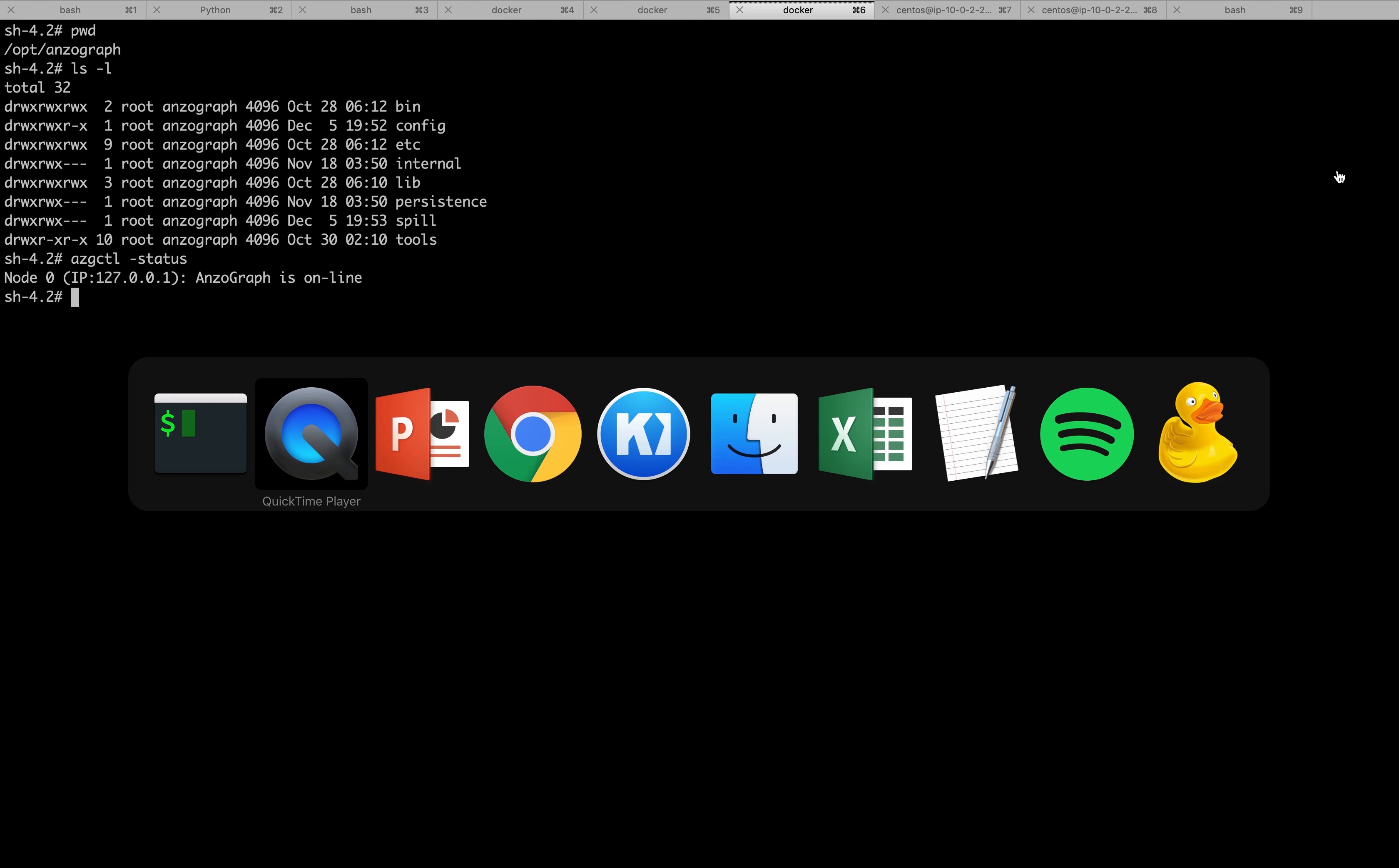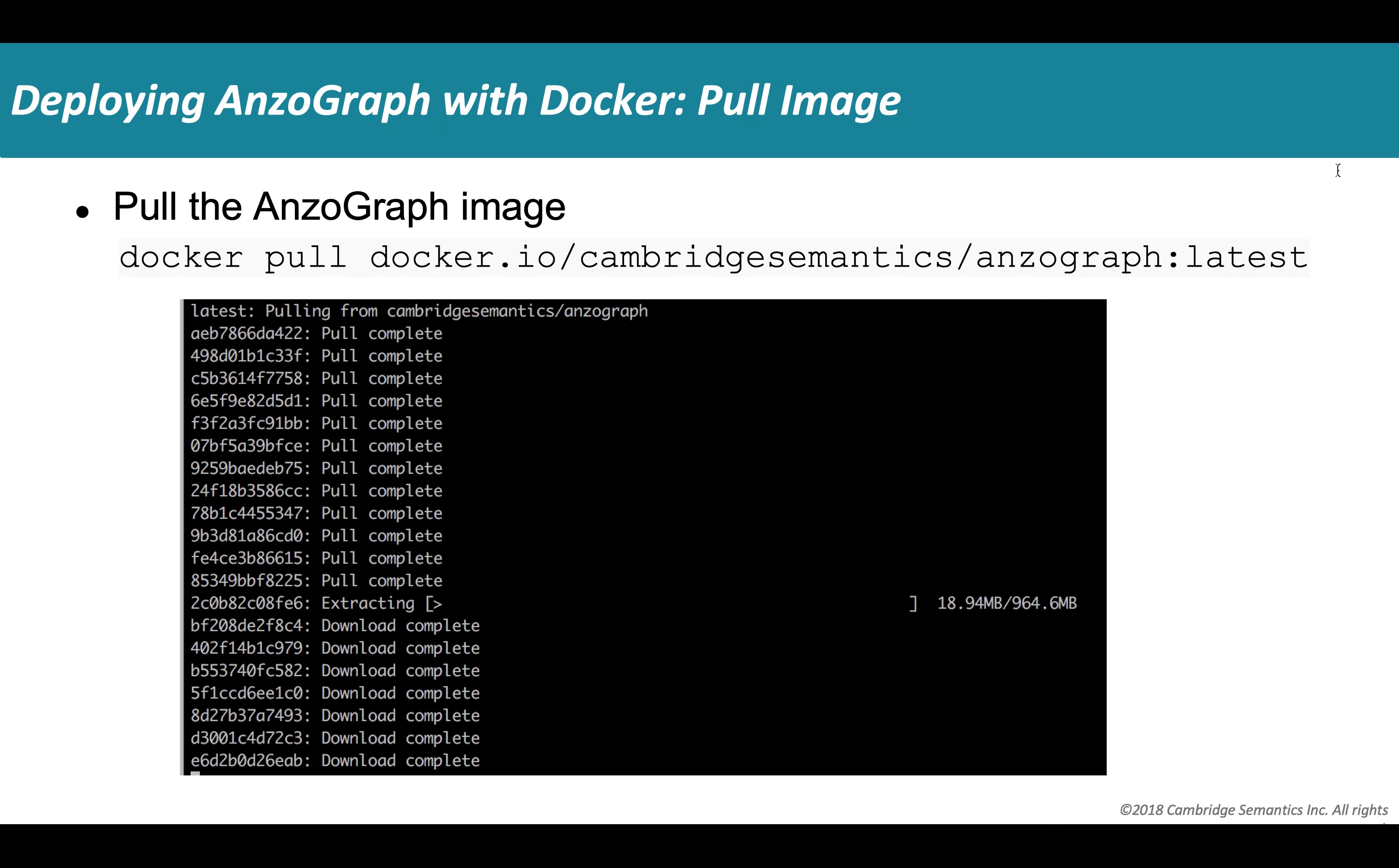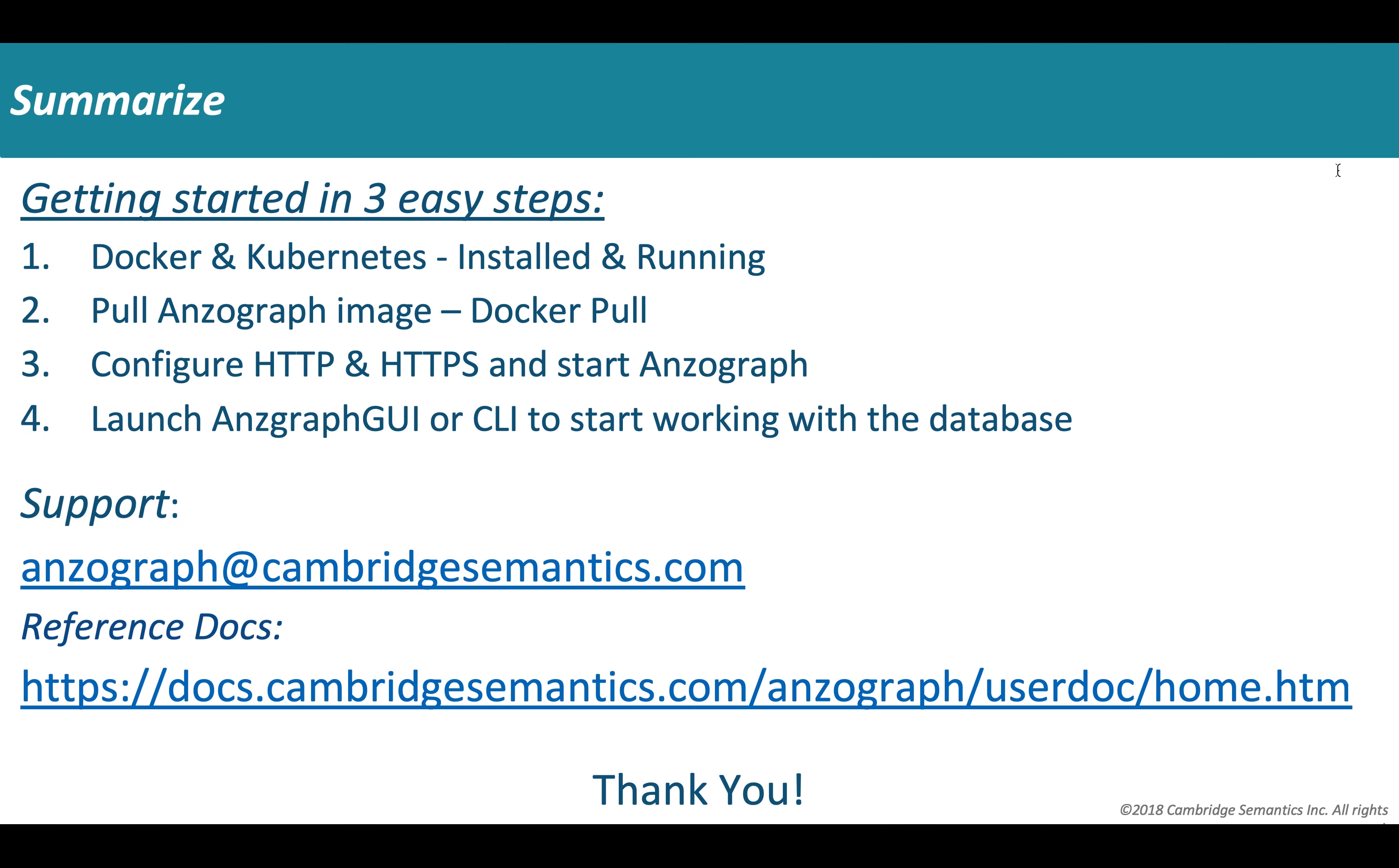So with that, I think it brings us to the conclusion of this video. Just to summarize, getting started with Anzograph in three easy steps or four steps. Docker and Kubernetes, make sure you have them installed and running as a prerequisite. We saw where to go and how to get that done. And once you have that done, you can just run the Docker pull command to get Anzograph image. And the next step would be opening up the ports and starting Anzograph. And the fourth step is basically just launch the GUI or the command line interface and start working with the MPP big data scale OLAP database, Anzograph. If you have any questions, you can write to us, anzograph at cambridgesemantics.com. I also pasted this URL, which I think is very useful. And there was a lot of reference documentation where you can find more details about what I just showed you in this five minute quick video. Hope you enjoyed this video and enjoy playing with the platform. Thank you.